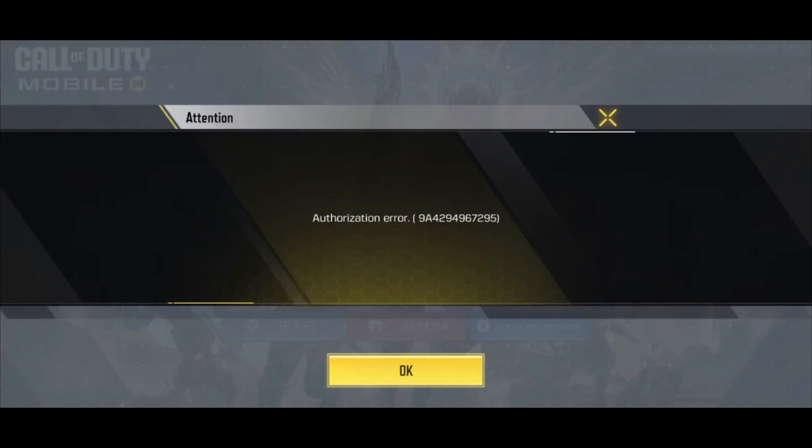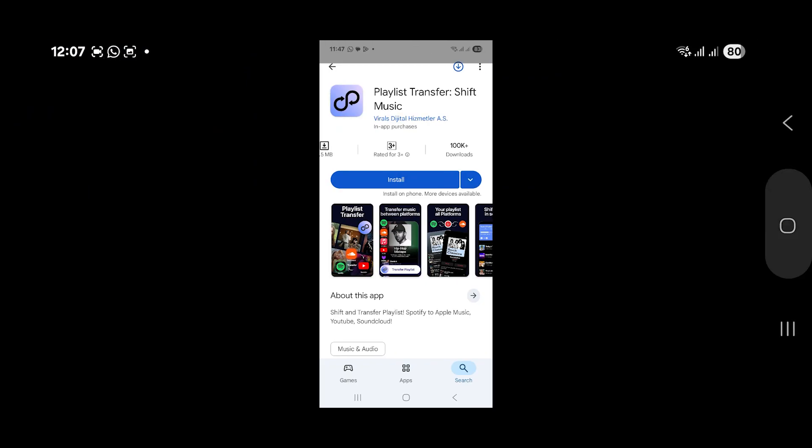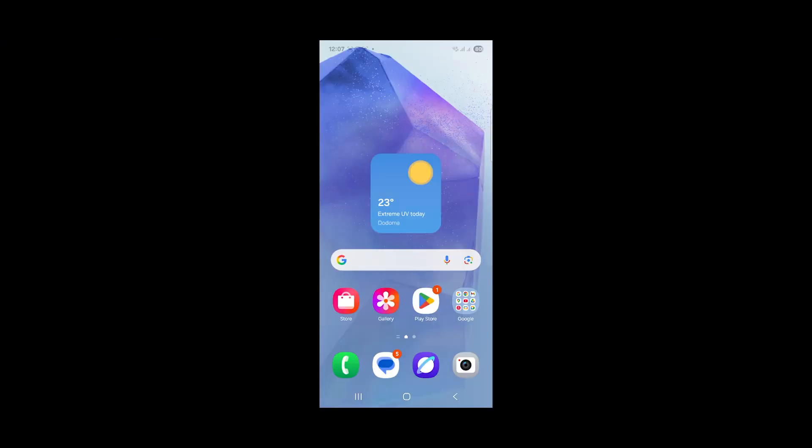If you get this authorization error in Call of Duty Mobile, then in this tutorial I will guide you on how to resolve this issue. Follow these instructions very carefully. First, cancel your game that you're playing. I'll cancel the game now. Open your settings.